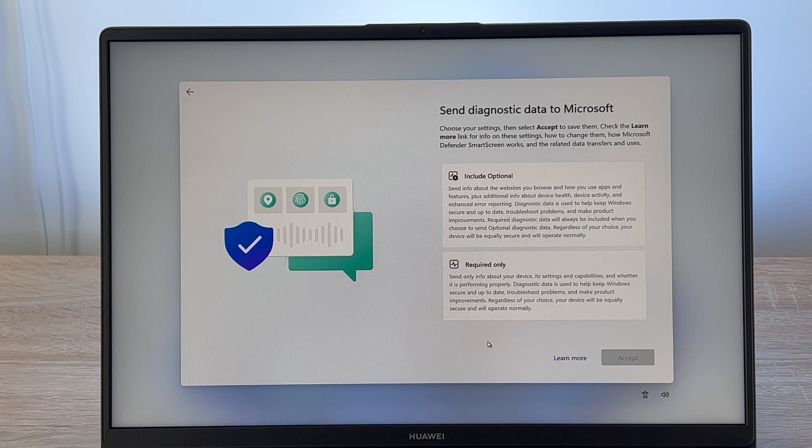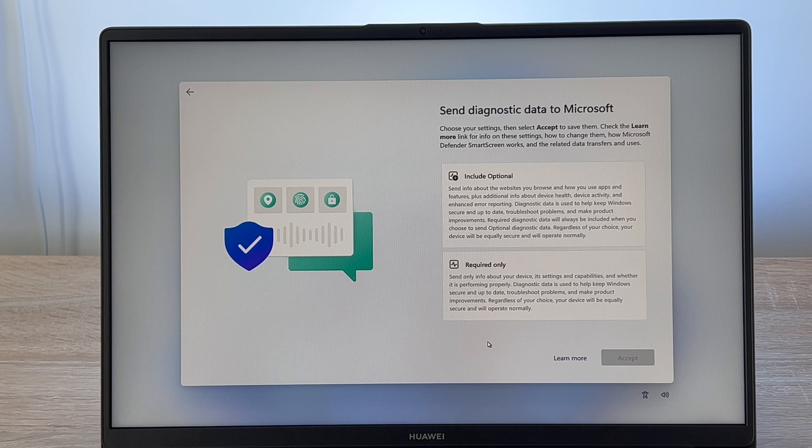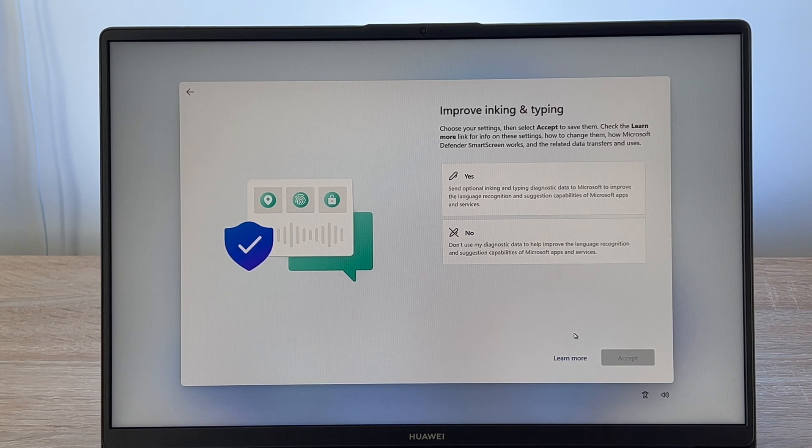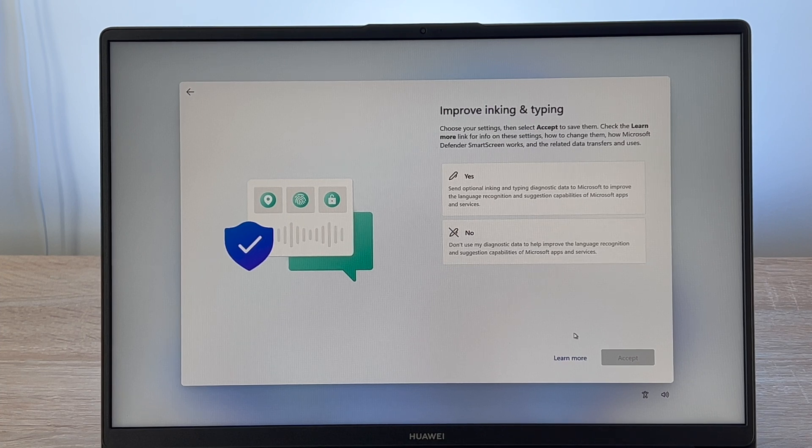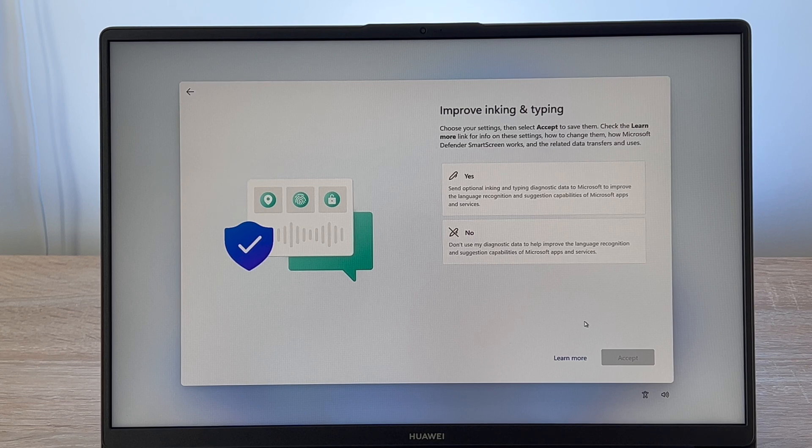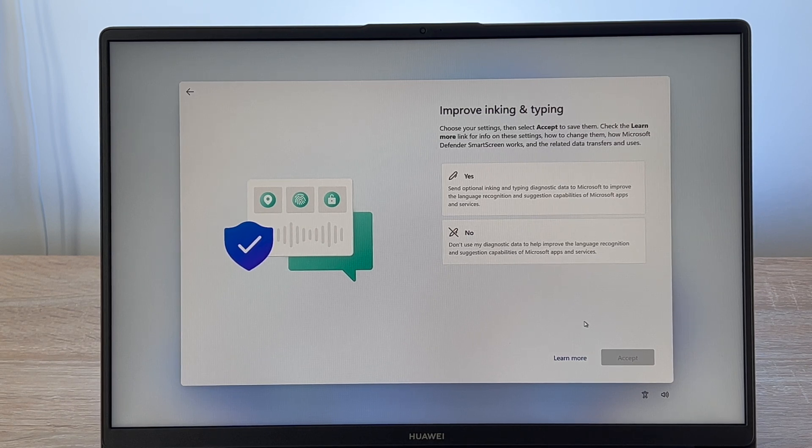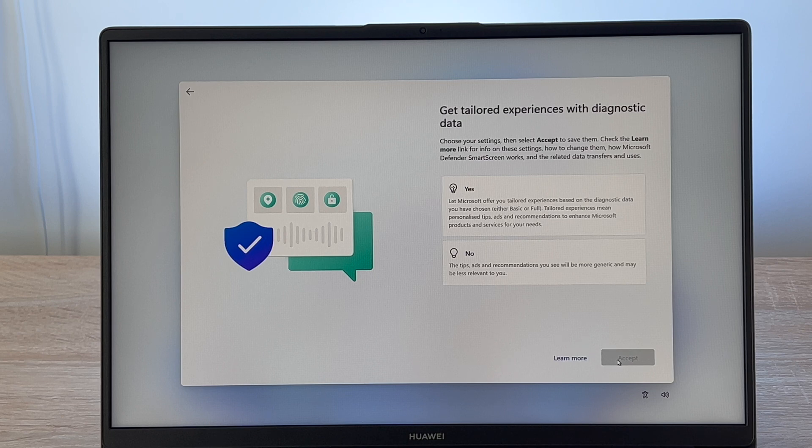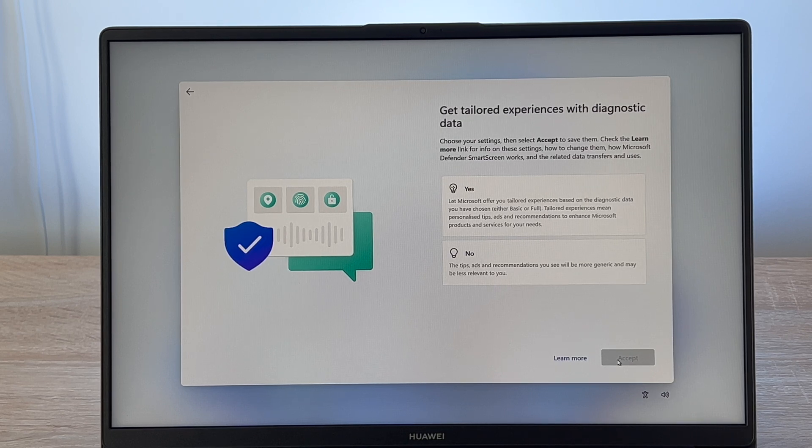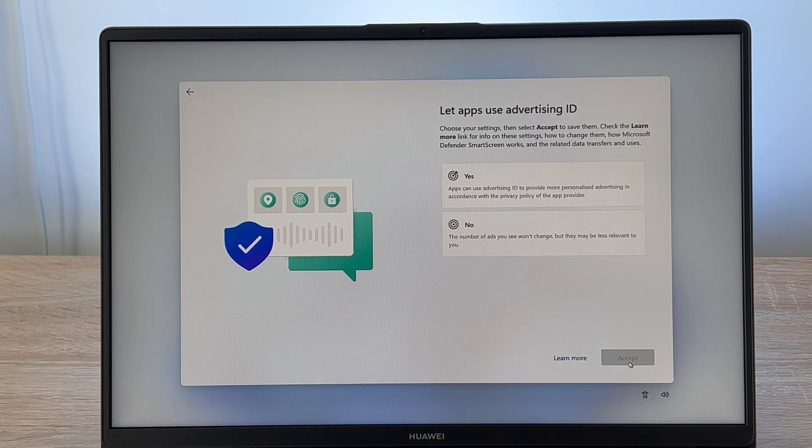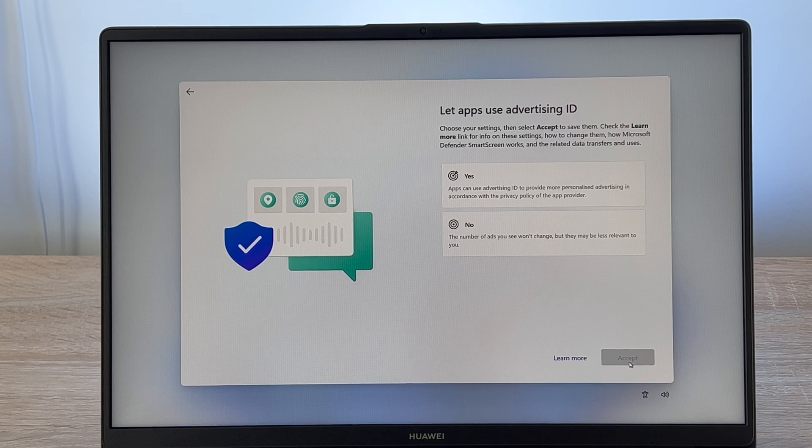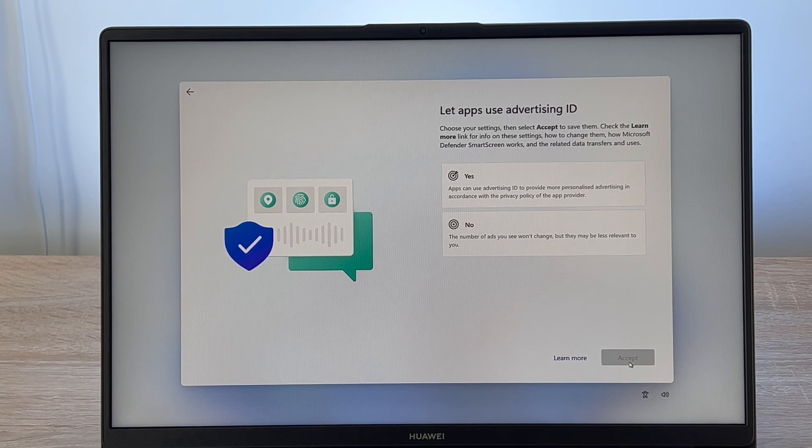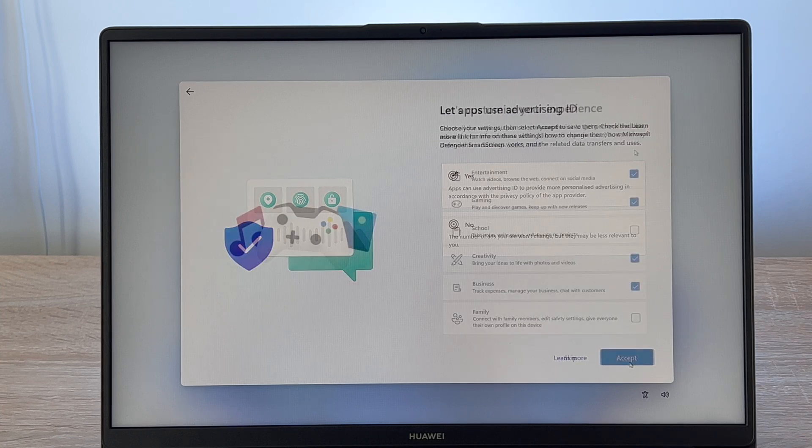Your next choice is to decide if you want to send diagnostic data to Microsoft, so you can choose how much you want to send. It's totally up to you. Your next option is to improve inking and typing, so you'd like to track what you either write on your device if it's capable, which this device isn't, or your typing. Again you can choose yes or no. Your next choice is about tailored experience with diagnostic data and more of a way of advertisement to you. I'm going to say no for this option. Your next option is about letting apps use advertising ID. This is strictly no for myself, but you can choose if you want to be advertised directly based on what you're looking at or what you're experiencing with your device.